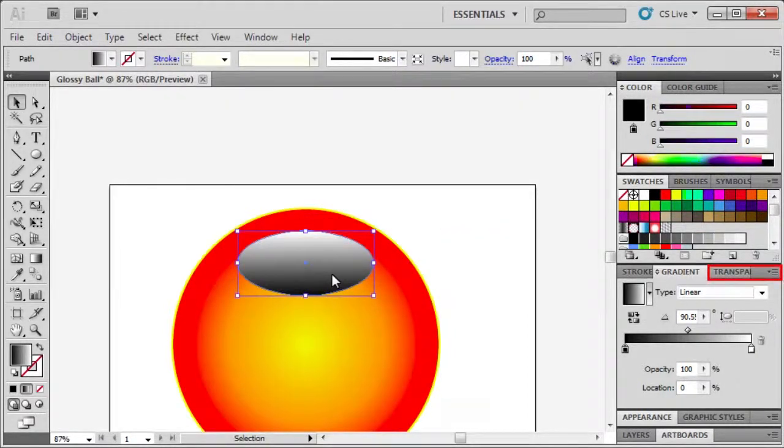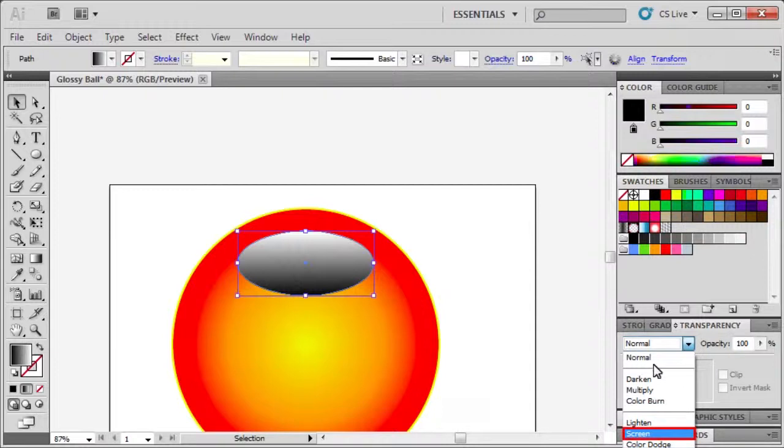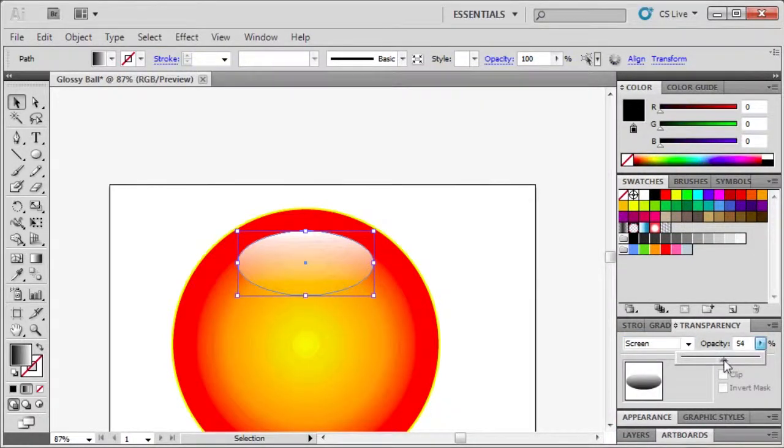In the transparency panel, go to the blending mode list and select screen. Then lower the opacity level to around 48%.